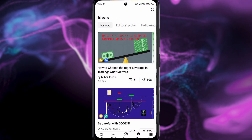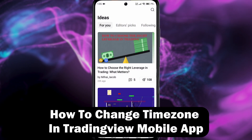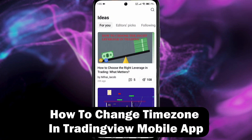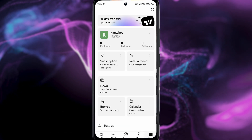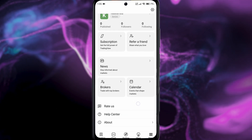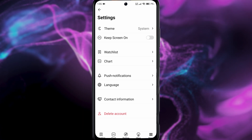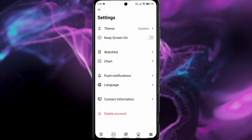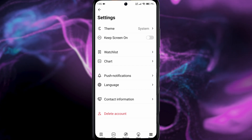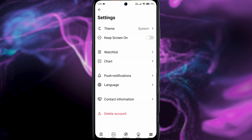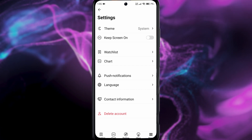Hey guys, welcome to the channel. In this video we'll show you how to change the time zone on the TradingView app. If you go to the settings menu and tap the gear icon and try to find the time zone setting, as you can see there's nowhere for it to be found.